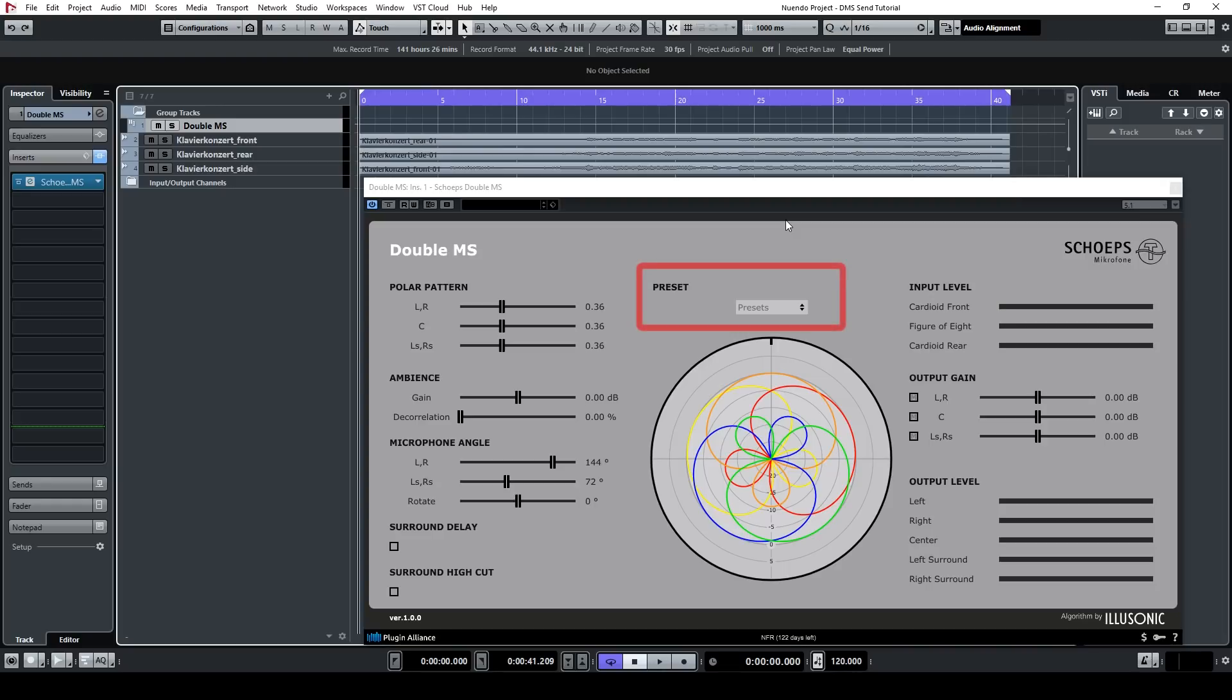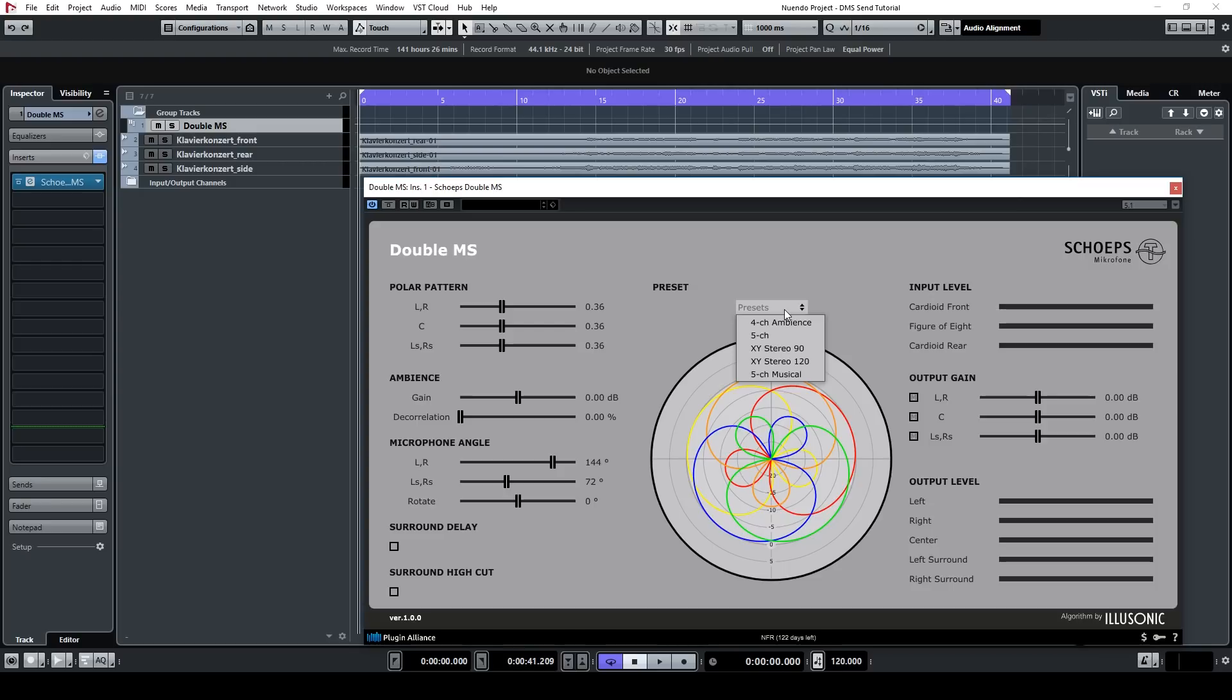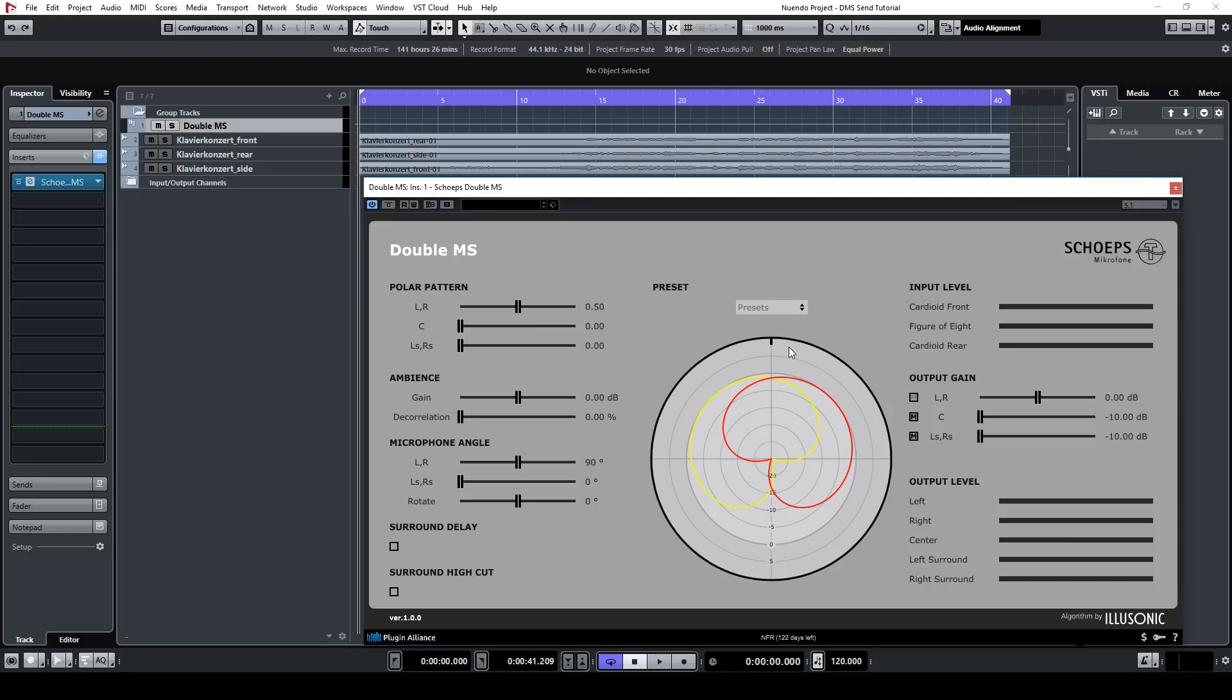Firstly, if you want a very quick setup, then the presets list is a very good place to start. I'm working in stereo and want an XY pair, so I can choose one of the XY presets. The polar pattern display will change accordingly and now you have a very quick setup ready for you.